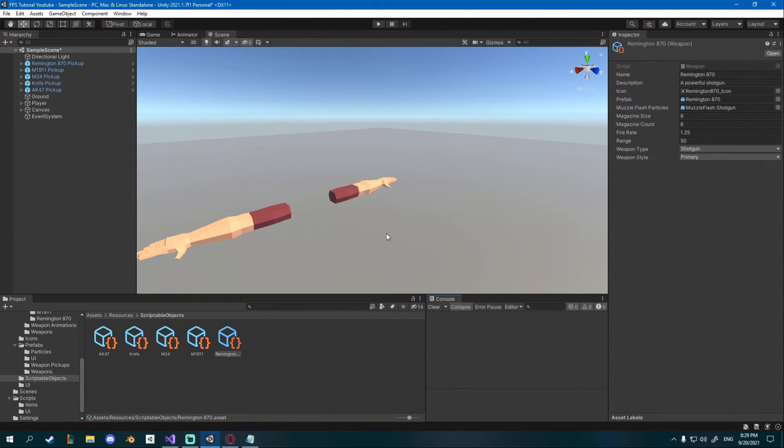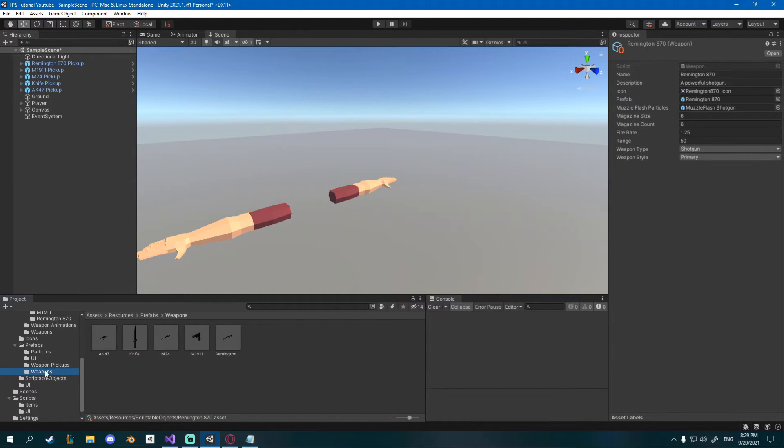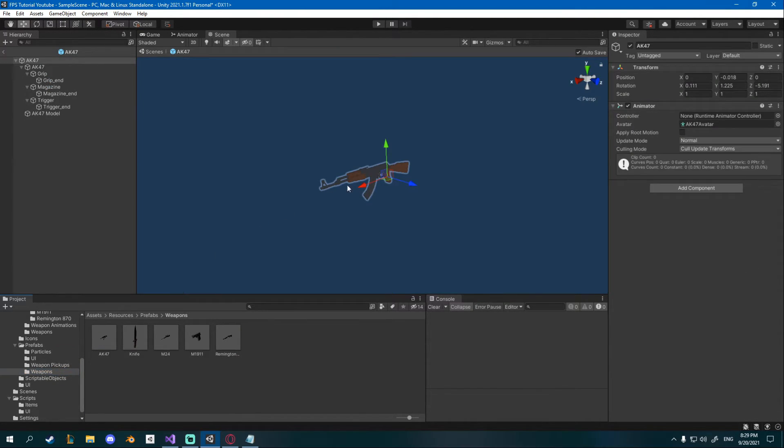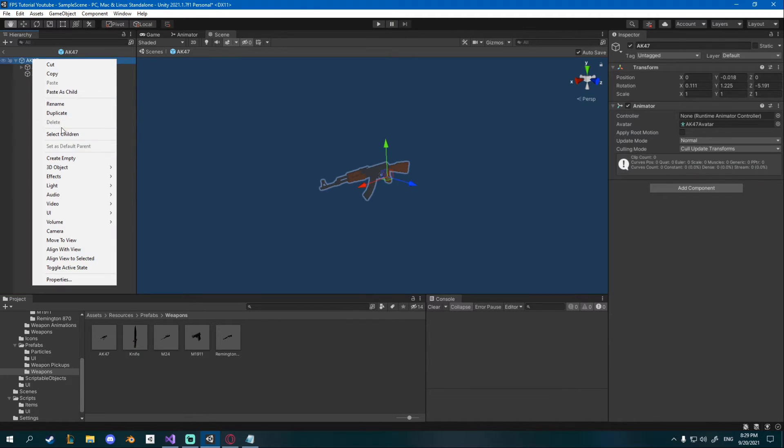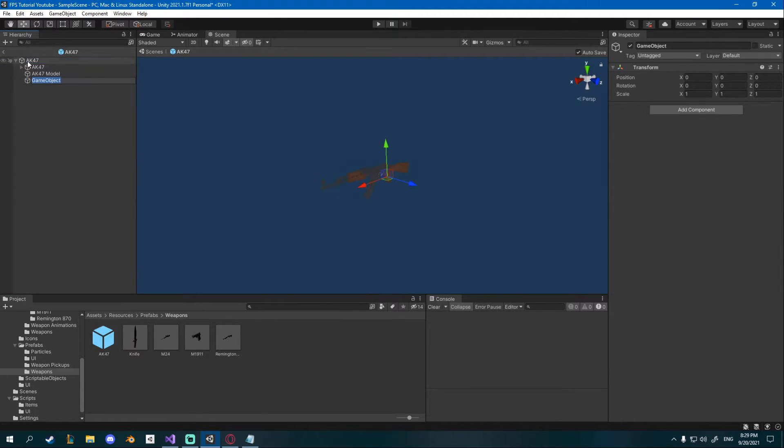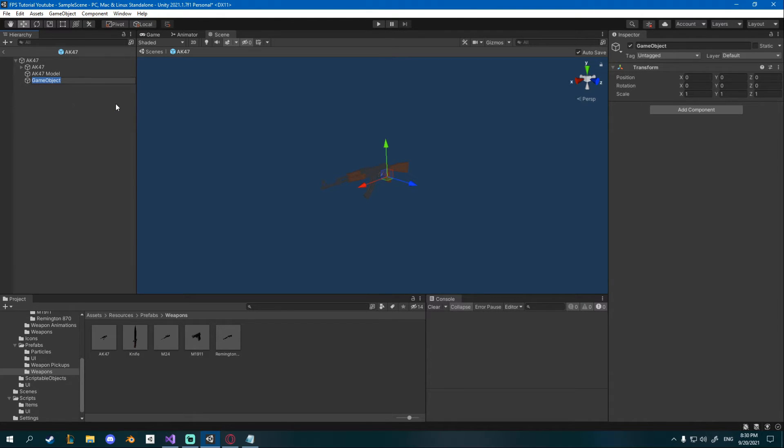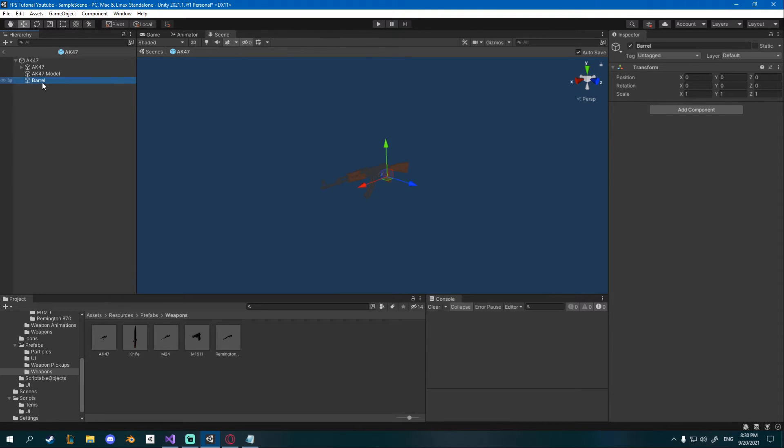Now we need a point from which our particles are going to come from so I'm going to go to my weapon prefabs, not weapon pickups but weapons, double click to open. I will go ahead and create an empty object so right click on the parent and right click empty game object and I'll call this barrel.